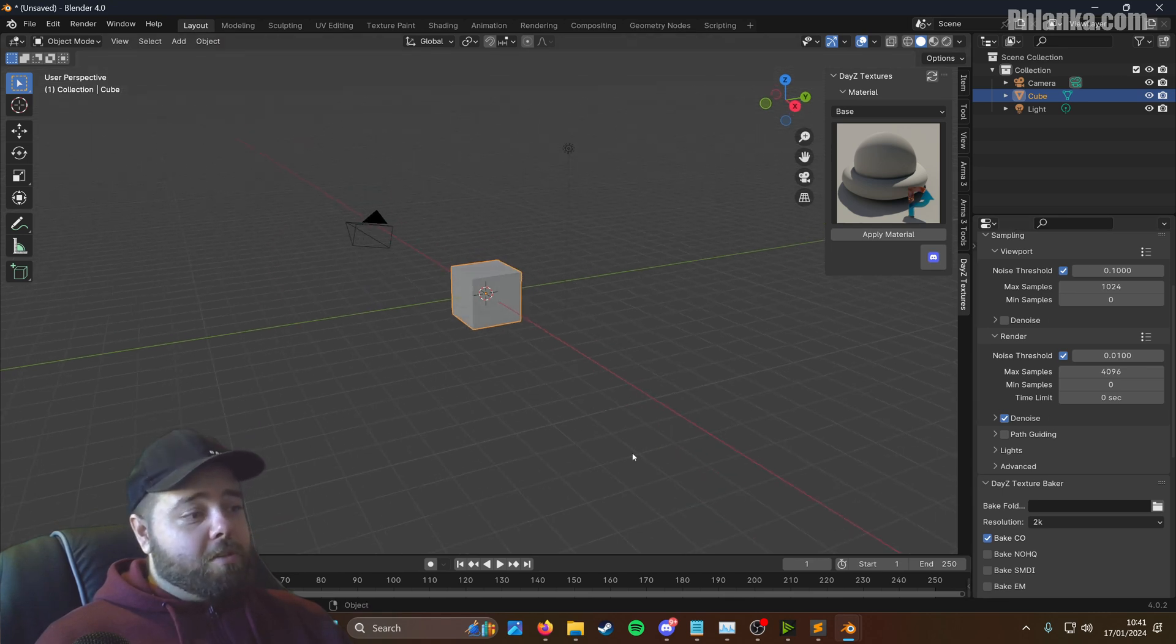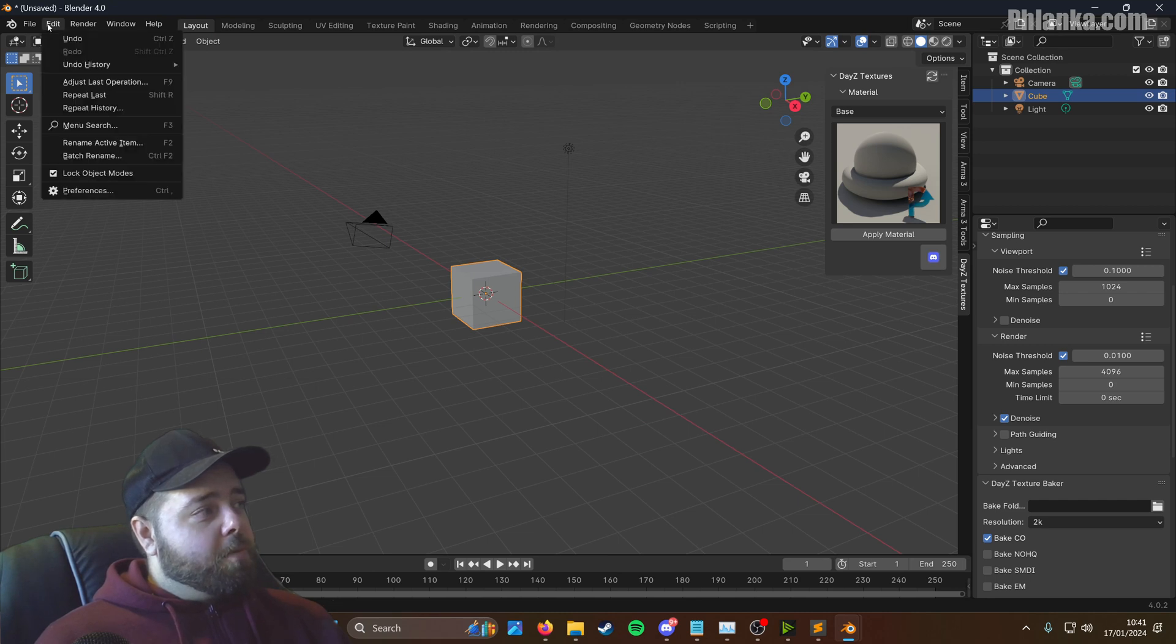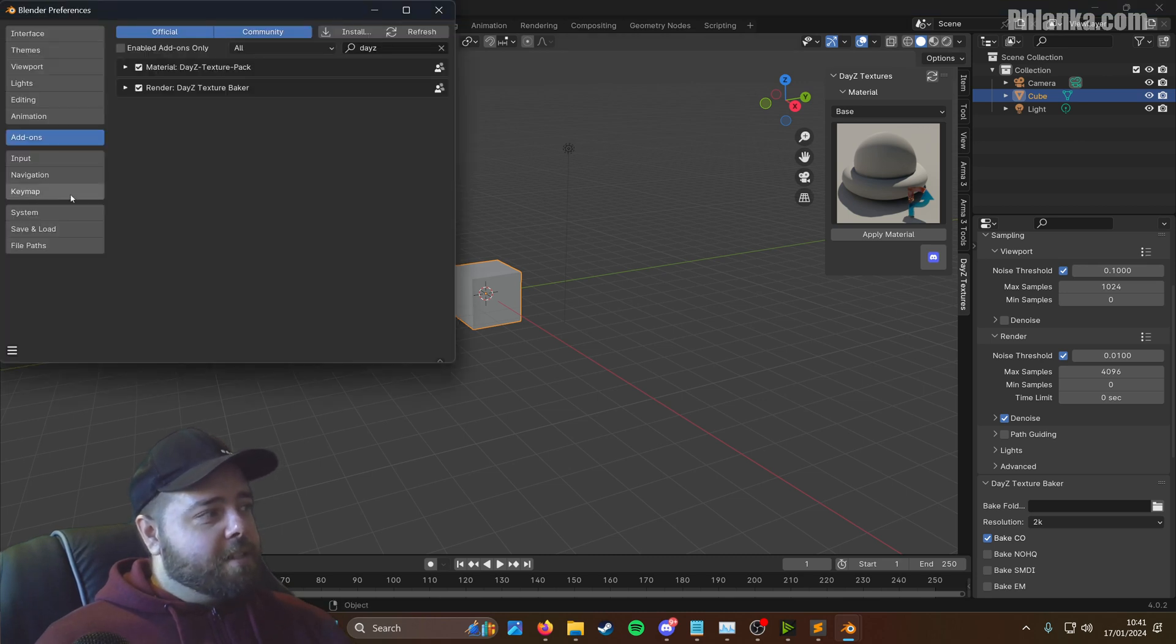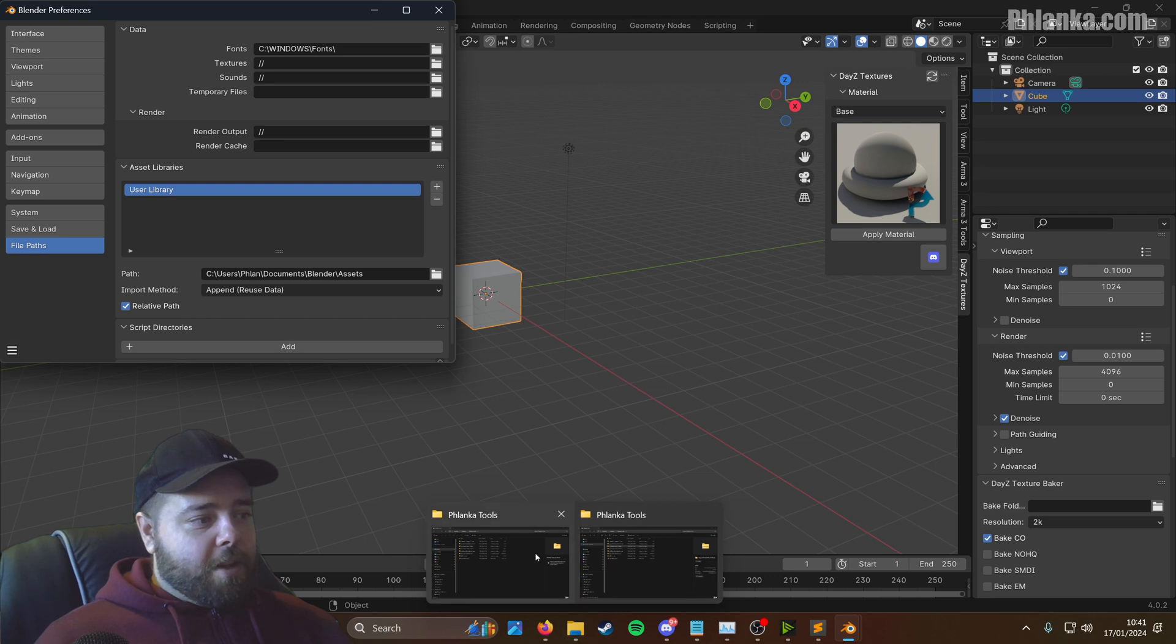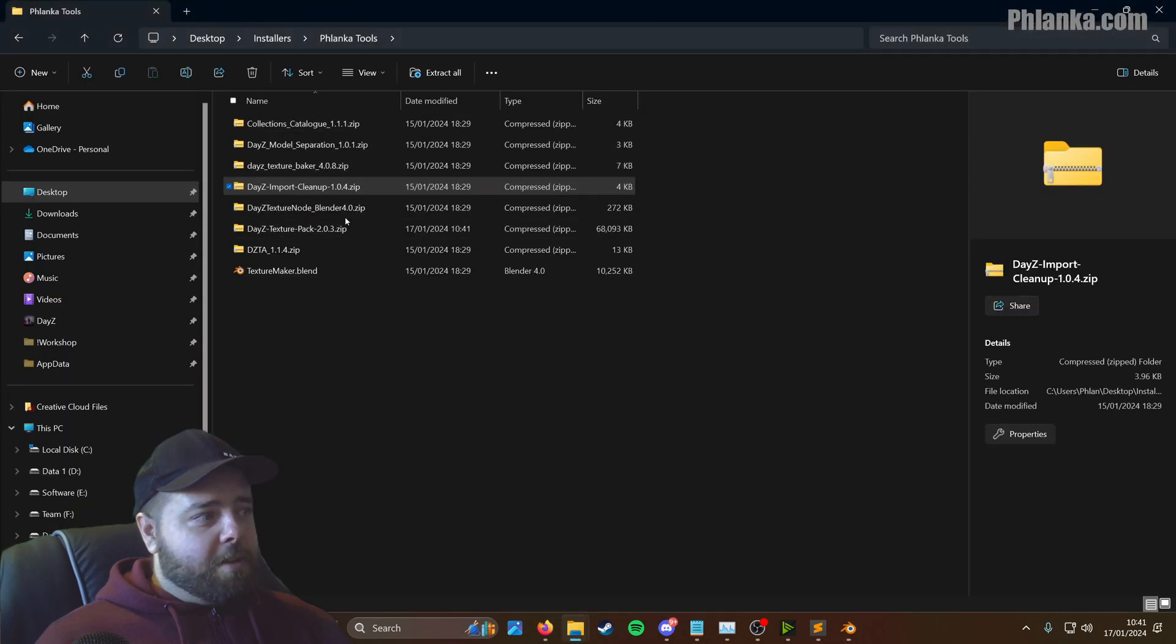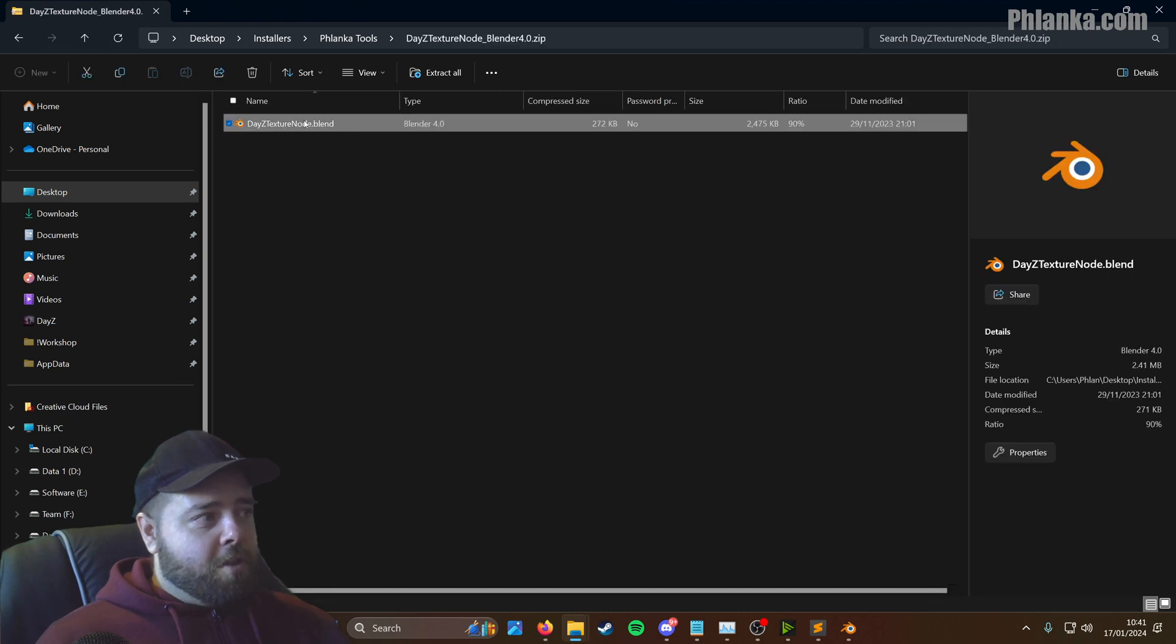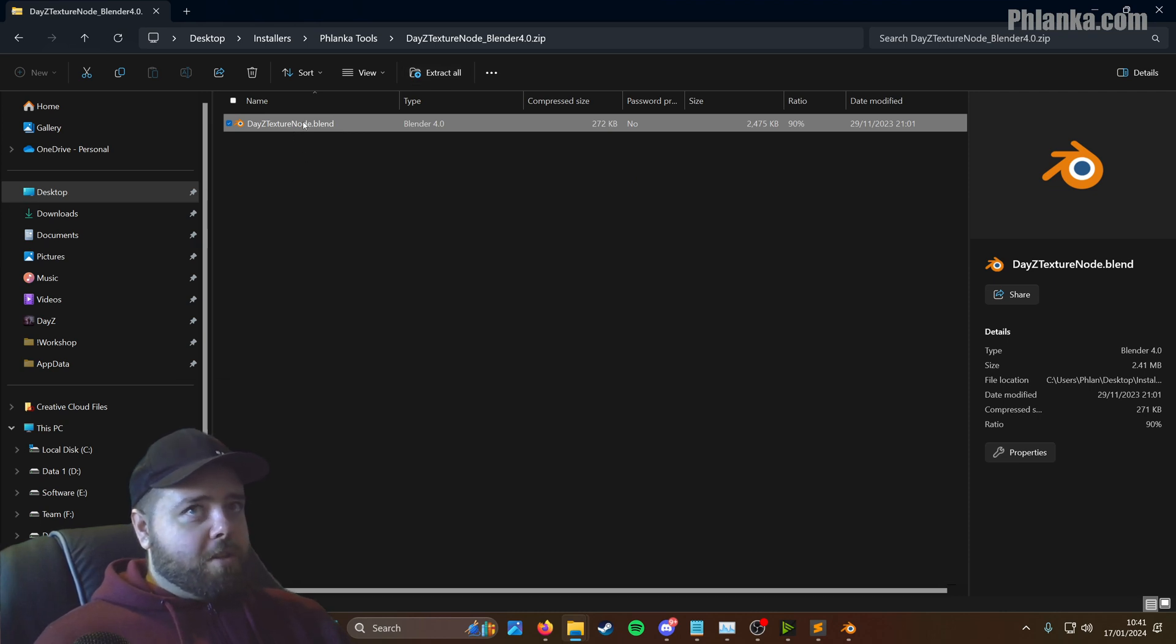But now we need to set up the node. So the node groups, this is just a different way to install. Go to your preferences still. But you find file paths on this left side. In fact, we're not going to click add new just yet. We need to get a file path. So go to your downloads where you downloaded the texture node. If you double click this, you'll see you've got a blend file. You want to extract this to somewhere where you'll remember. I'm going to save this to my C drive actually.